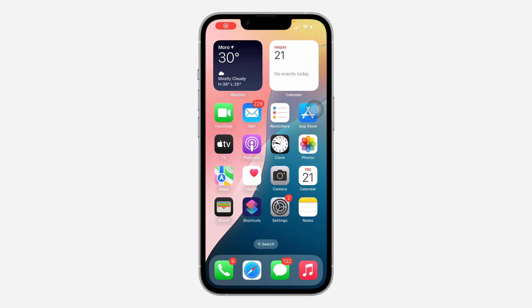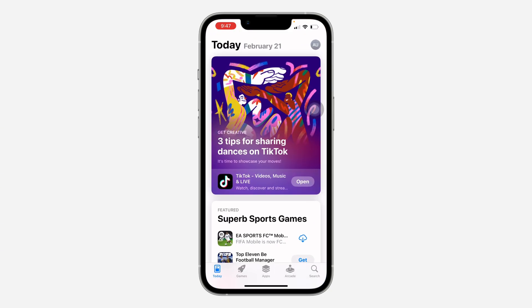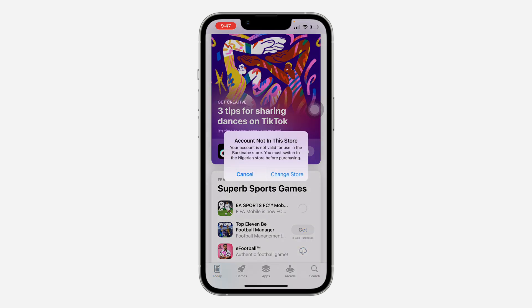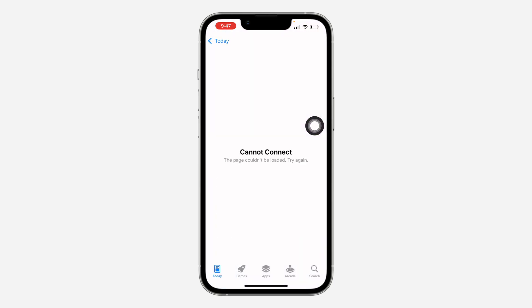Hey guys, so in today's video I'm going to show you how to fix 'Account Not in This Store' on the App Store. If you want to download any app and you're getting this error message, let me show you how to fix it. Just click on 'Change Store' right here and it's going to take you to this page.